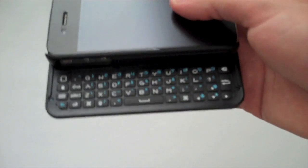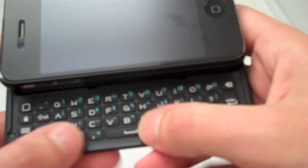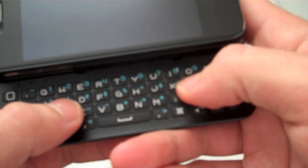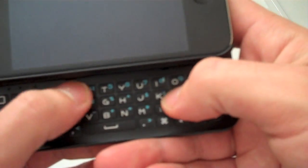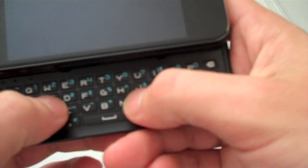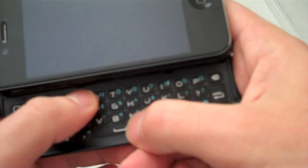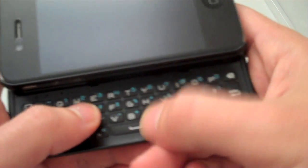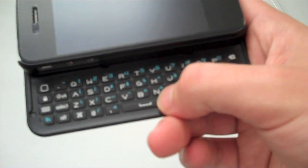This is the keyboard, very nicely functional. The keys are kind of small, but if you get used to it, you type faster obviously than the normal keyboard on the iPhone.